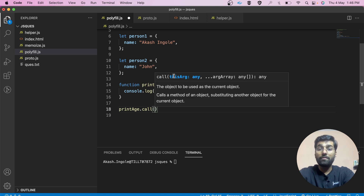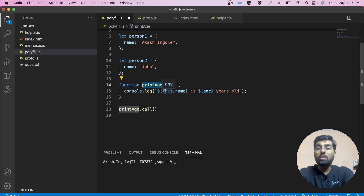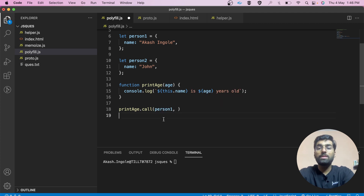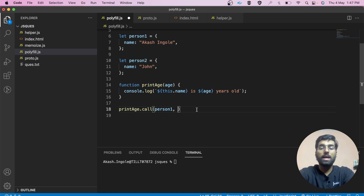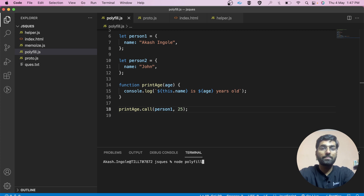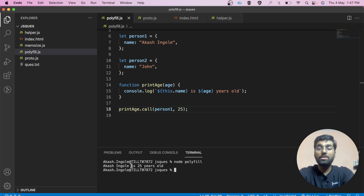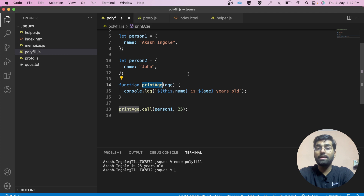The call method takes this as the first argument and then the rest of the arguments. So inside this particular function, what should the value of 'this' point to? Here I am going to pass person1, and the rest of the arguments this function takes — so I can pass 25. As you can see, the result is 'Akash is 25 years old'. With the help of this, our printage got to know that 'this' should point to that particular object, and we got this.name as Akash and age passed from here.